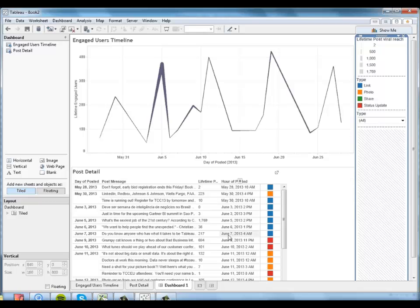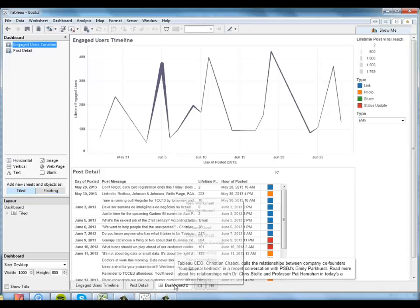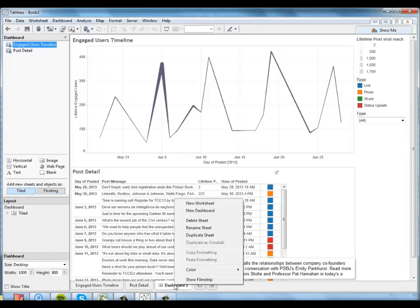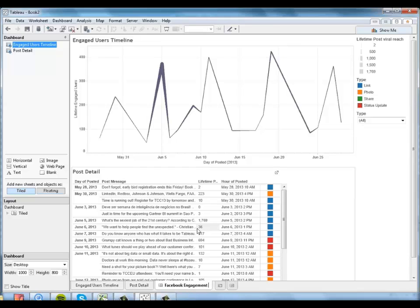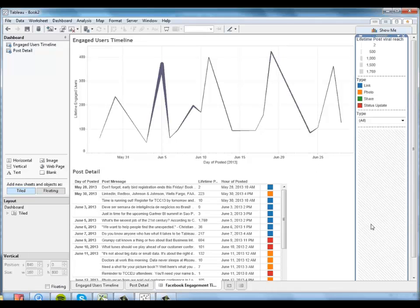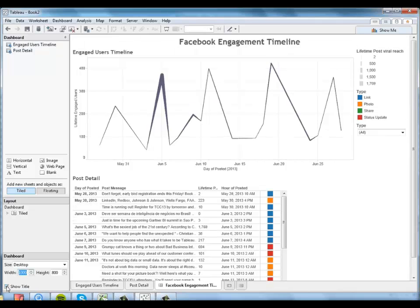One thing I might want to do with this dashboard as a whole is give it a title. So let me rename this dashboard to Facebook engagement timeline. And I will tell Tableau to show that title. And voila, we have an interactive dashboard that allows us to explore how different types of posts did on different dates, both in terms of engagement and viral reach.